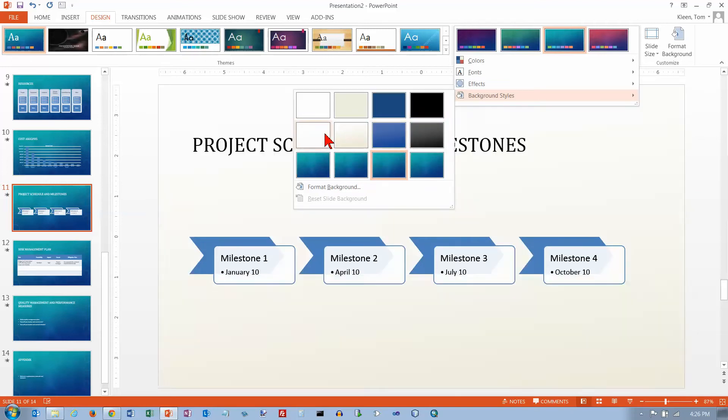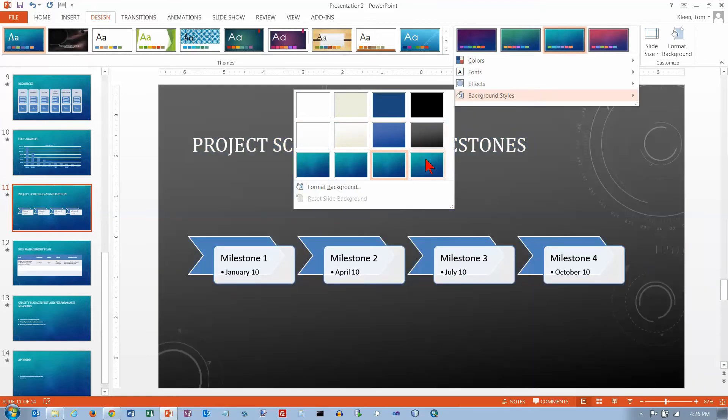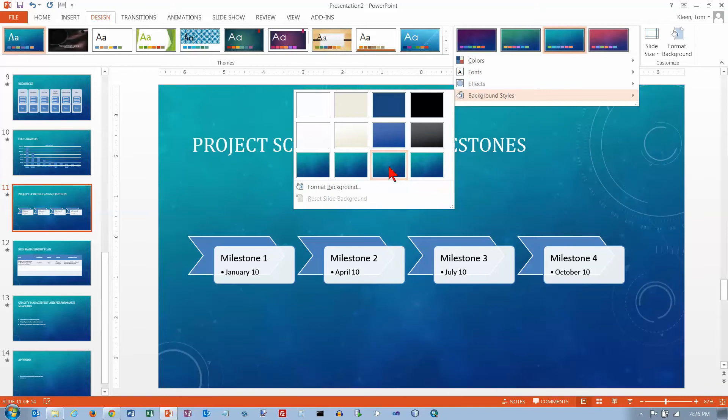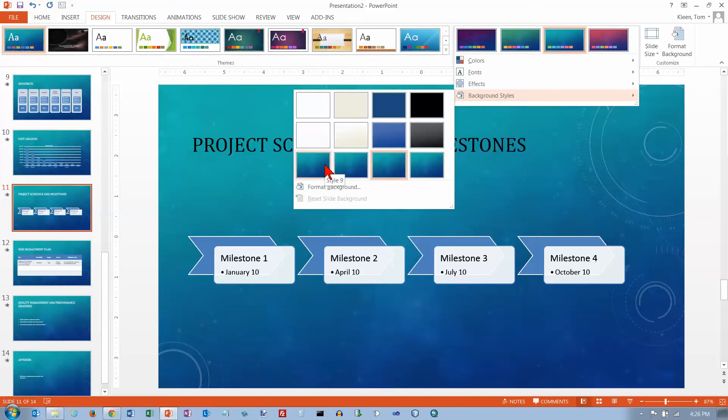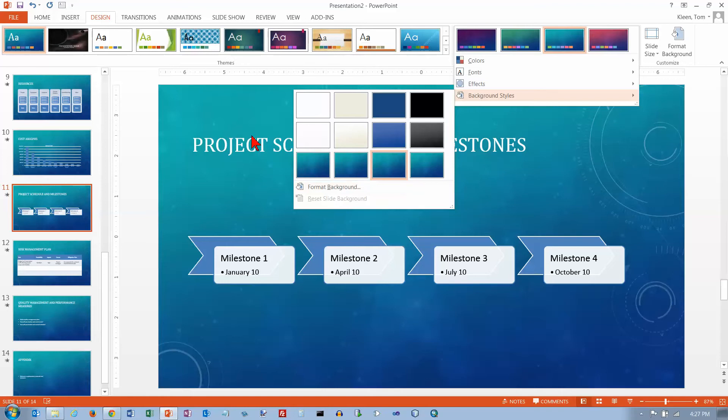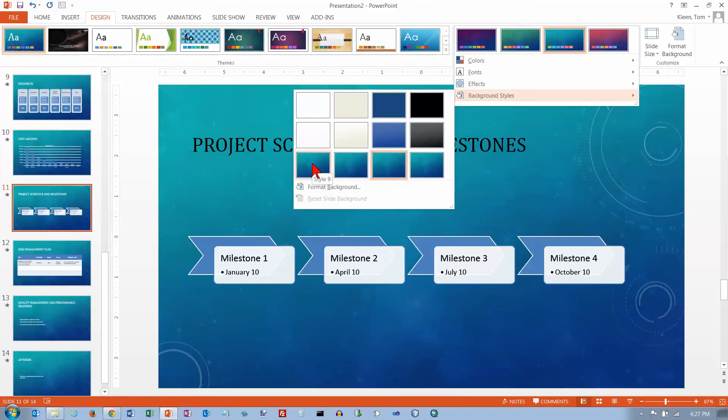And then down here we get some gradients. It's hard to tell on these two, but we've got a little bit of a gradient on these. And we've got some gradients on these down here too. And I'm not seeing much of a change on these. And a lot of it just depends on what particular theme you have selected when you start applying these. It'll apply differently to different themes.